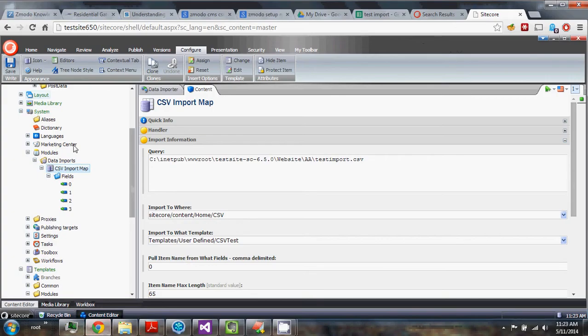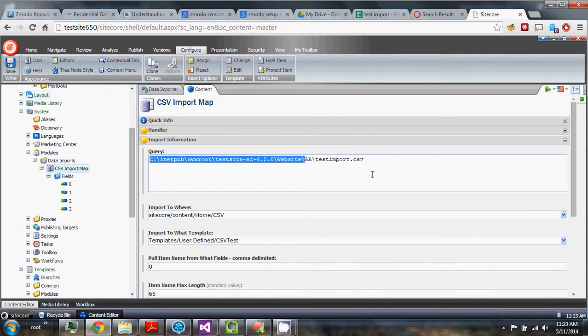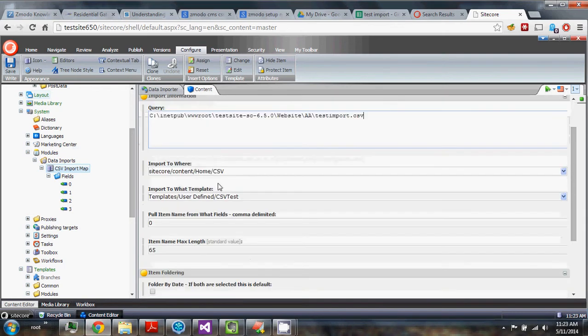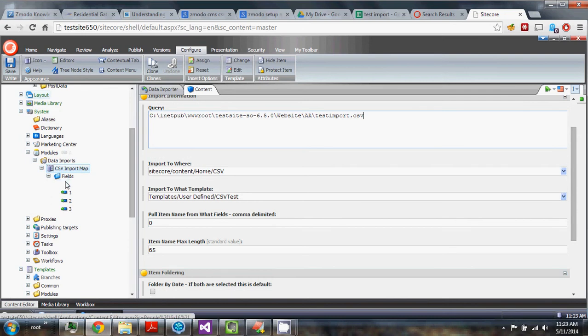So here in Sitecore, what you're going to look at, this import query field is going to be the path to the file that you're importing. You're telling it obviously all the same stuff here as any of the other imports.